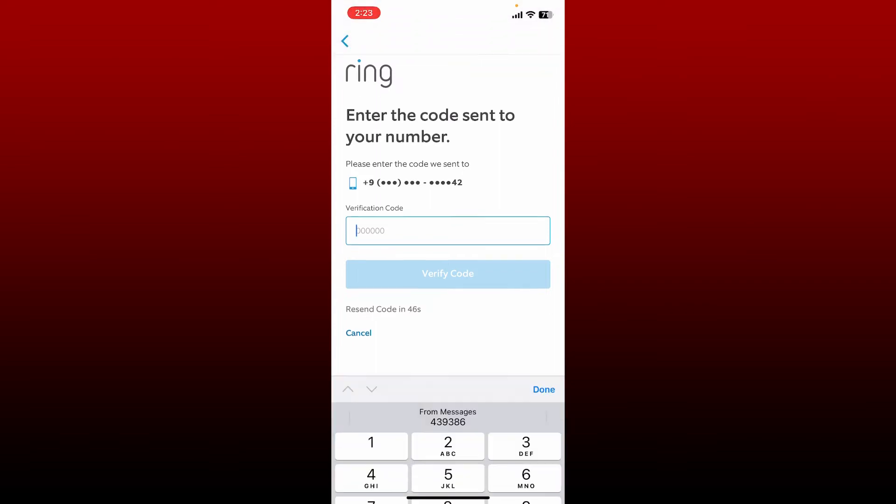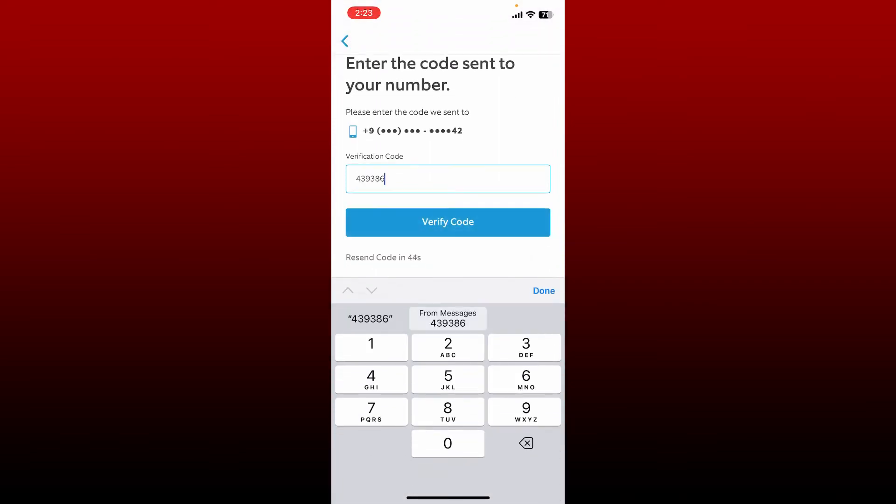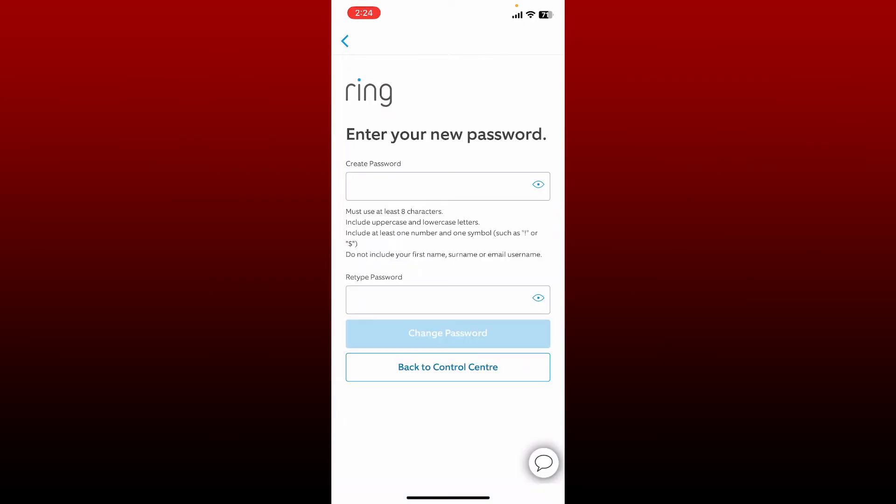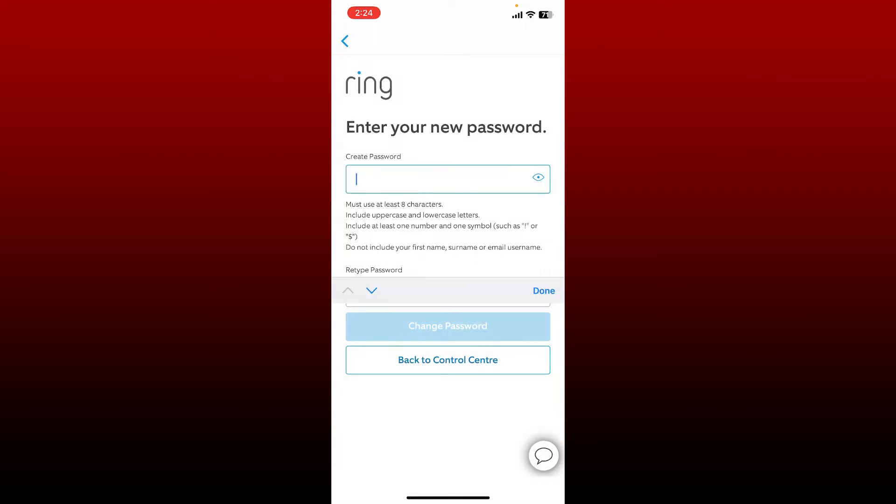On the next page you'll get to create a new password or change to a new password that you prefer. Enter the new password you would want to change to in the first text box.